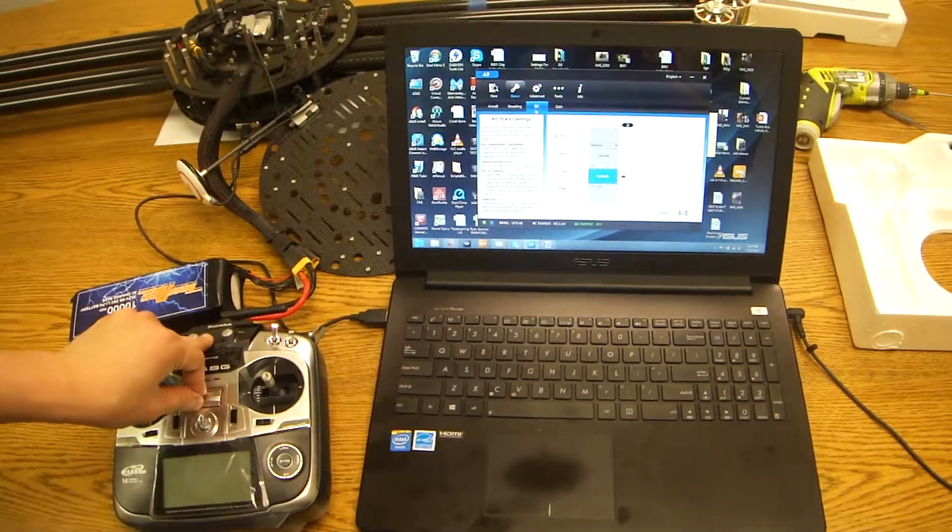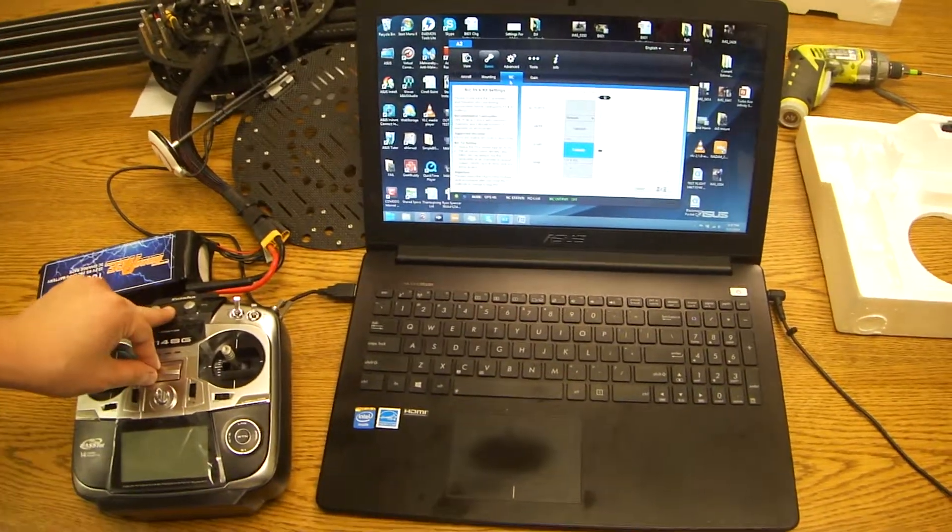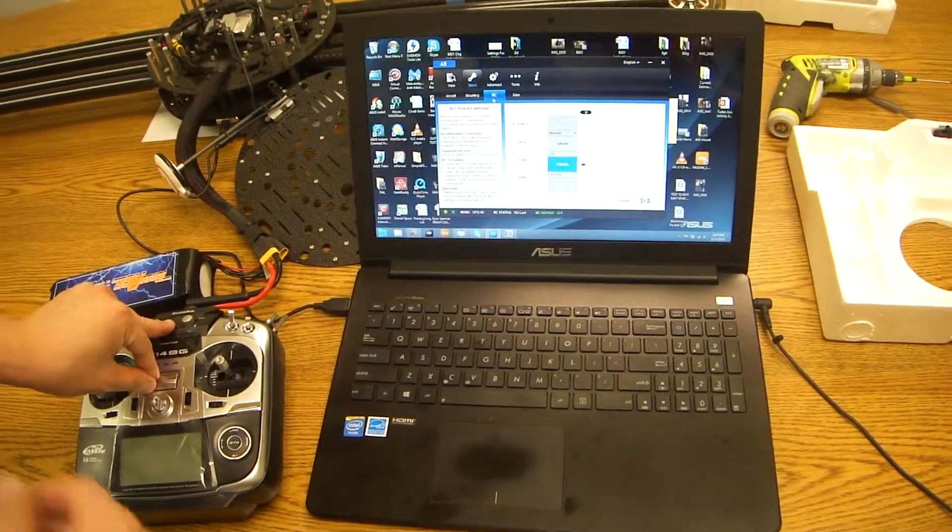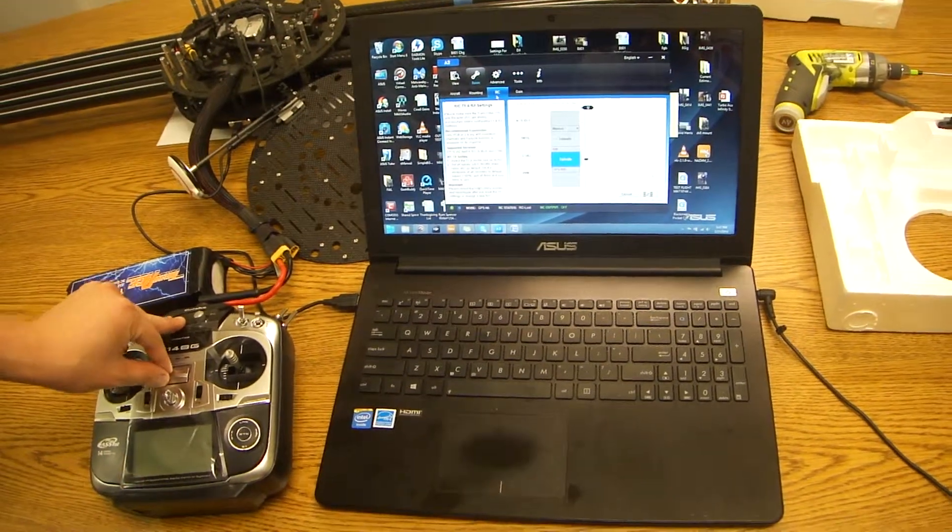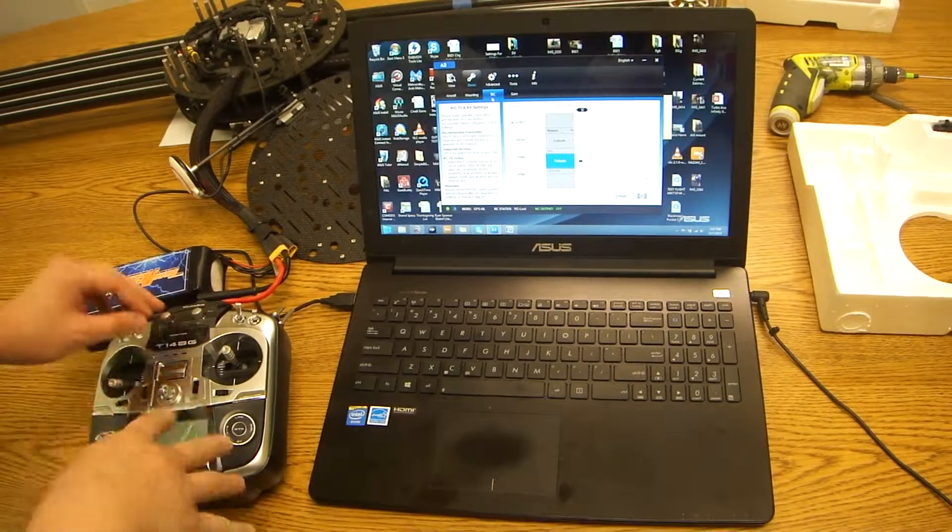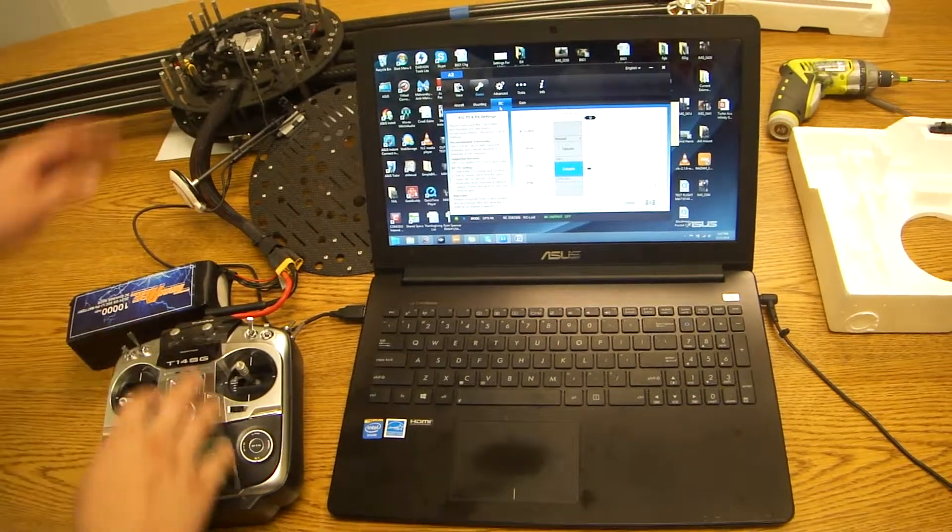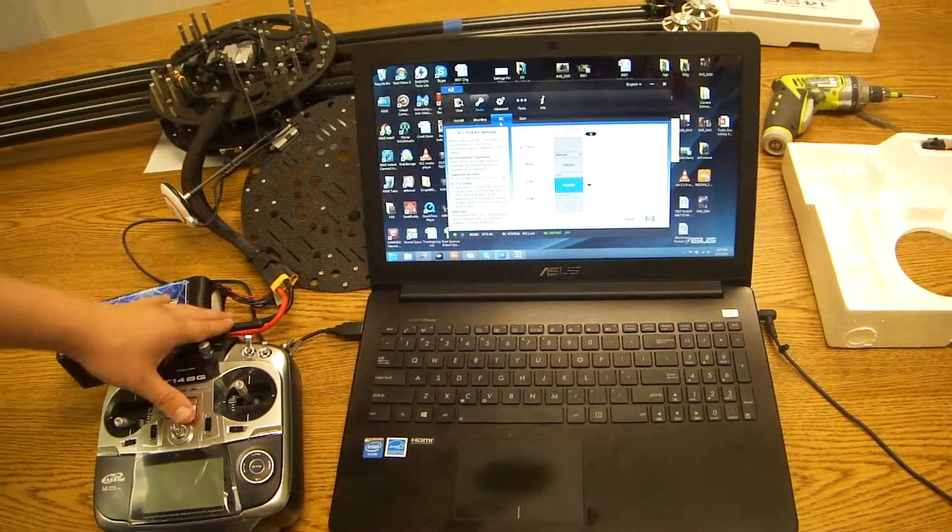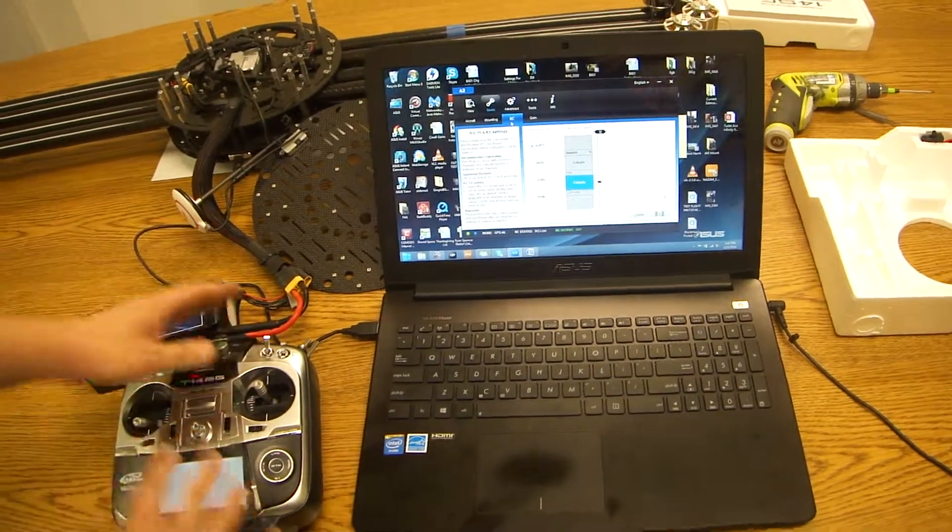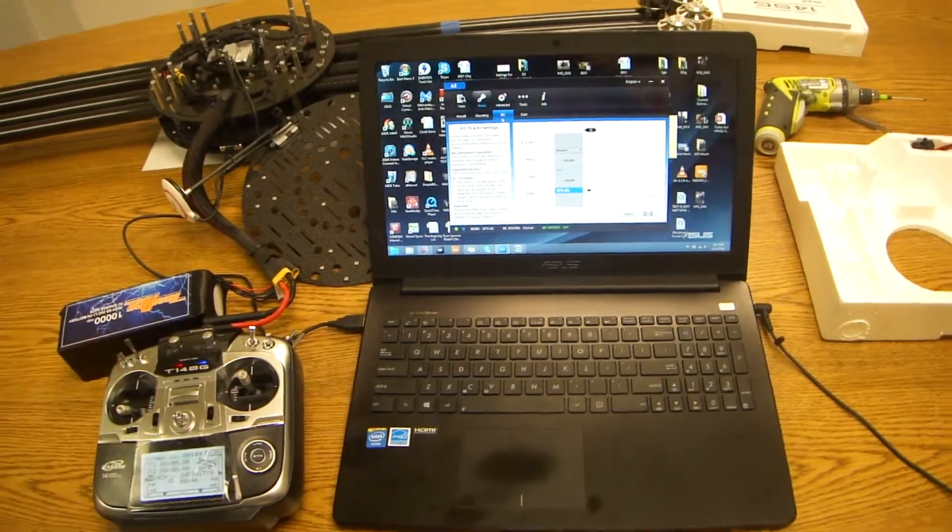Alright, this is going to be a quick tutorial on how to check your control mode switch as well as your gains. So first off, make sure that everything's plugged in, your radio's on.